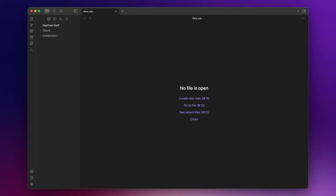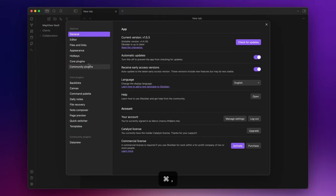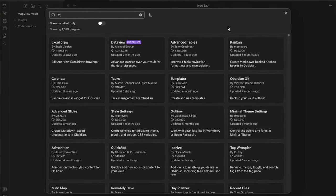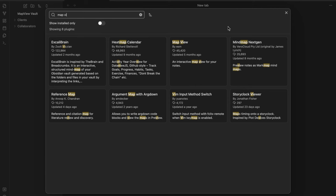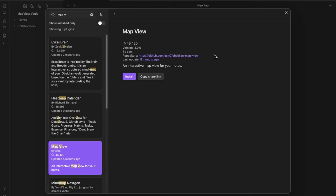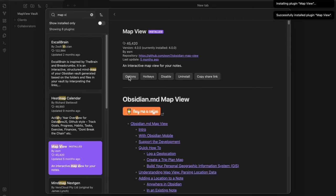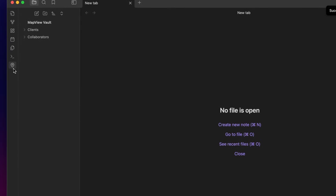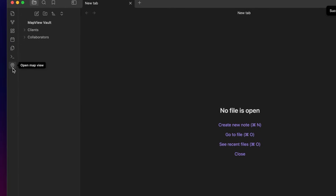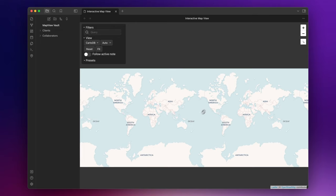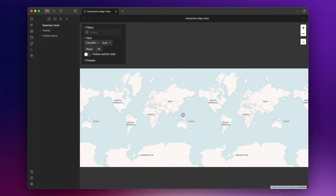First of all we need to install the plugin, so go to settings, community plugin and search for MapView. Install and enable. As you can see here on the left you have a new icon and if you click on it you will have your MapView. Pretty cool right?